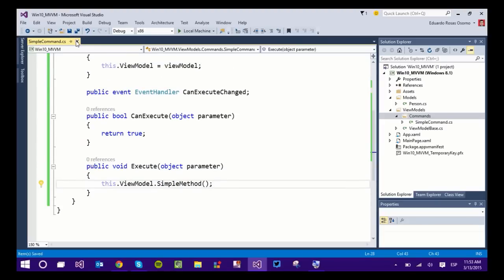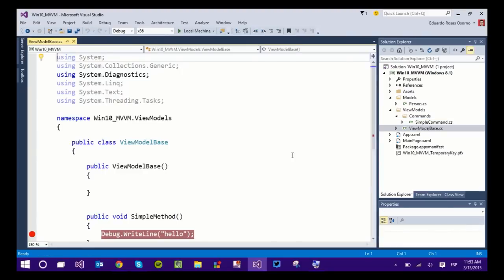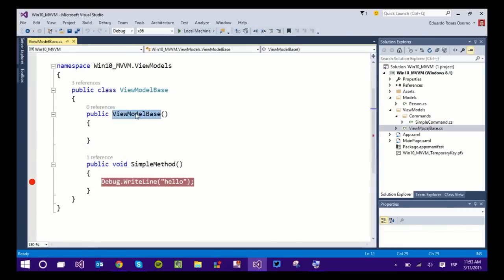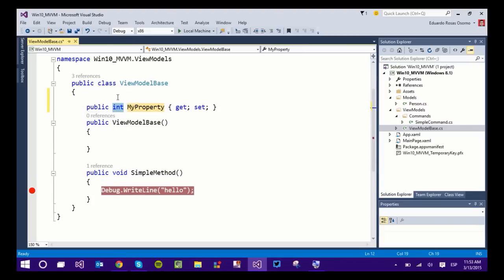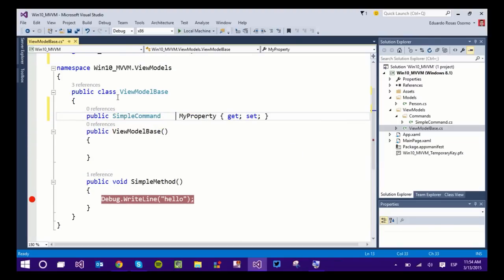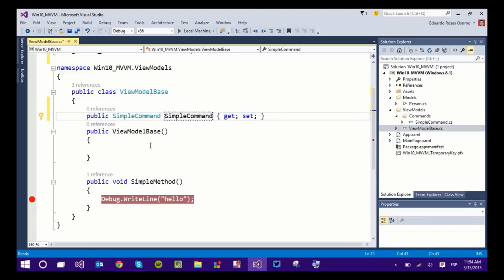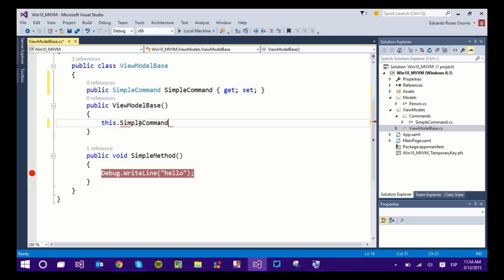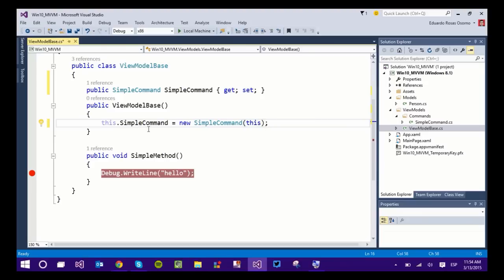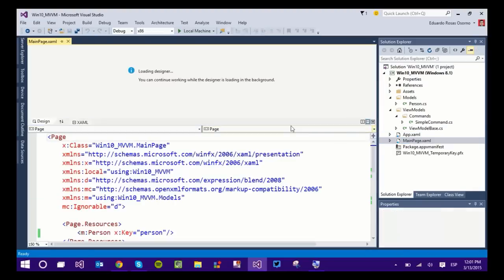So the command is ready. The last thing that I need to do is head back to the ViewModelBase. And remember that we have a constructor that is just empty right now. First, I need a property which is going to be of type SimpleCommand. And I do need to add a using reference. And I'm going to call this SimpleCommand. And that is going to be initialized in the constructor. So I can do something like this. And remember that we created a constructor for the SimpleCommand that receives a ViewModelBase, so I will just send this.